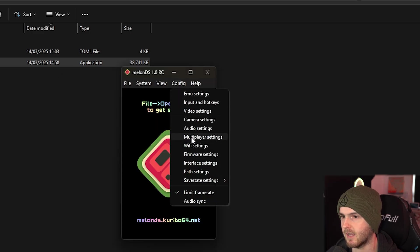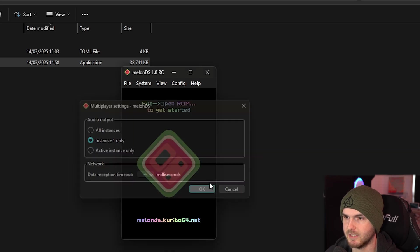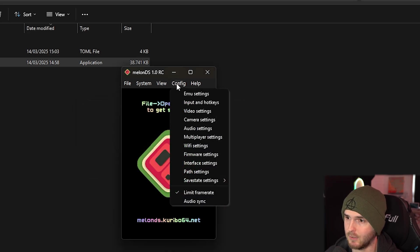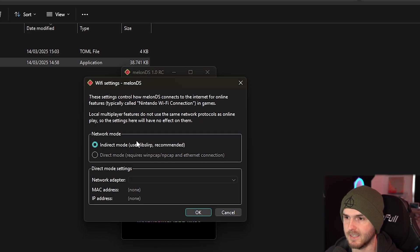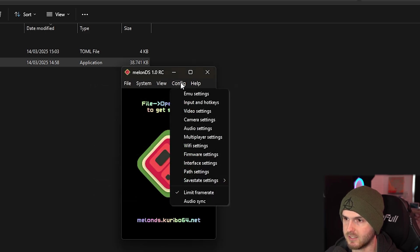Back to config. And multiplayer settings. Now I would not touch this. I haven't tested this so I don't know if it works. WiFi settings - I think indirect mode is fine. Don't touch that.